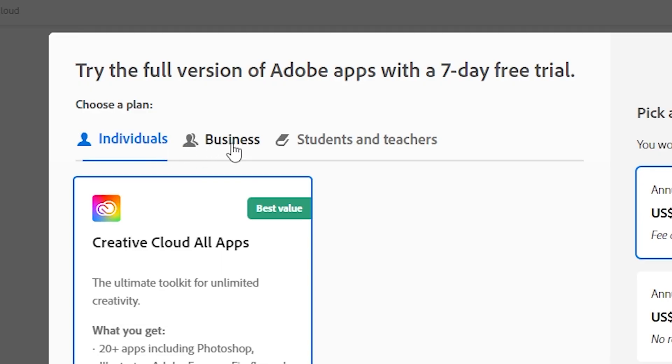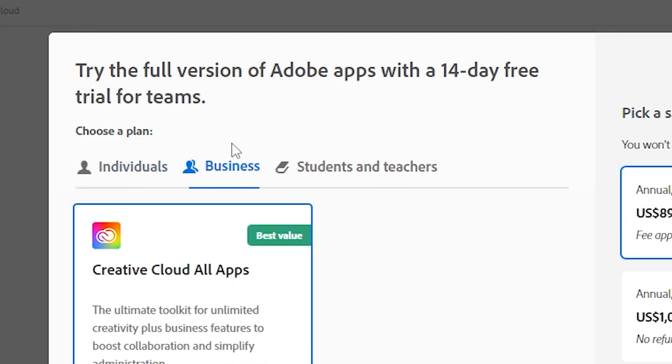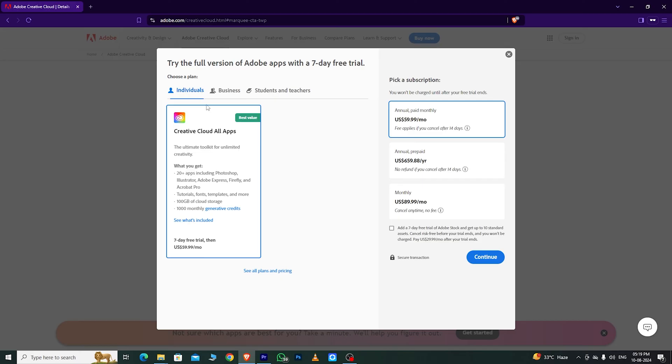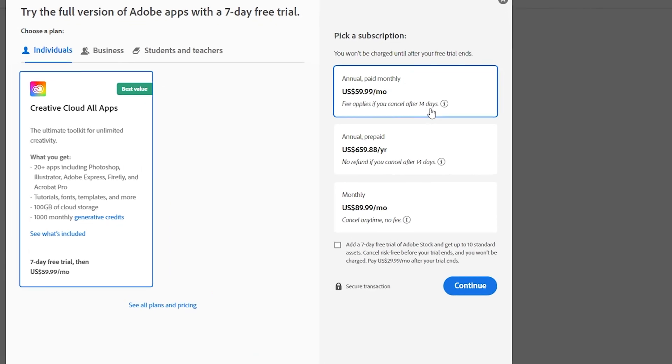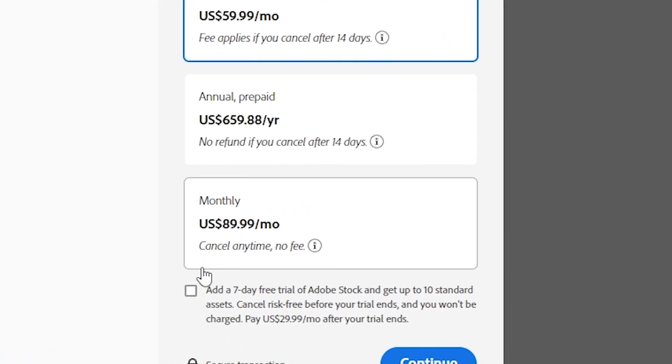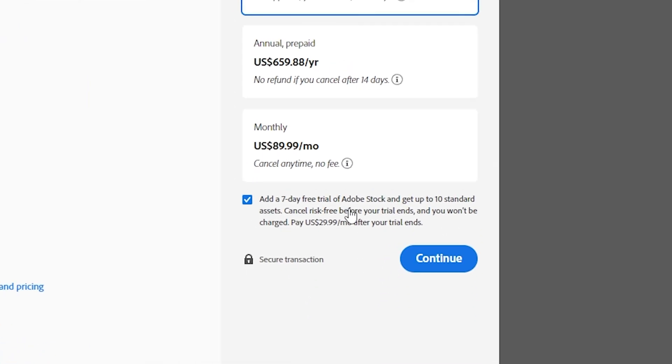There are three options: individual, business, and students and teachers. If you want to use Dreamweaver on a single device, go with the individual plan. For multiple devices, choose the business plan. As an individual user, I'll choose the individual option, which gives you a 14-day free trial.